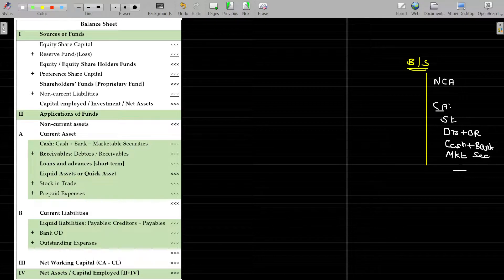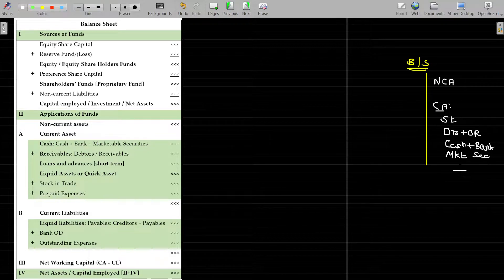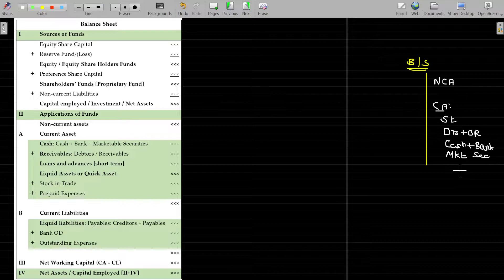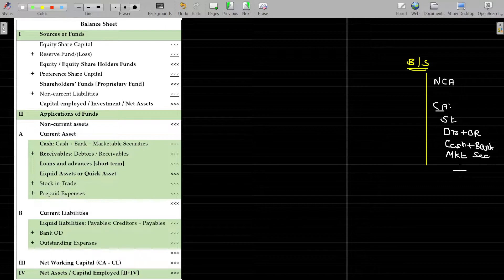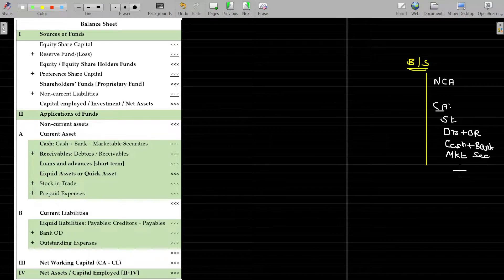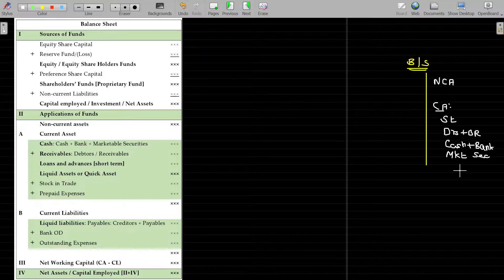Current assets could be encashable without much loss whenever you are in need. If you hold securities like treasury bonds or Roman issue bonds, the share market may go down when you need to sell. Non-current assets like land and building, plant and machinery — you will not be able to encash those easily.